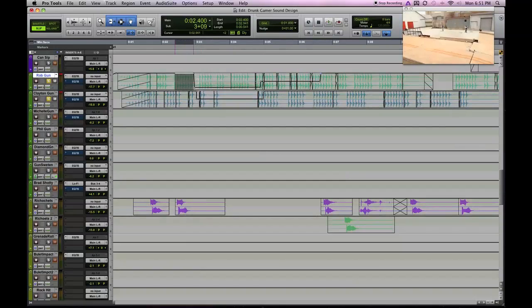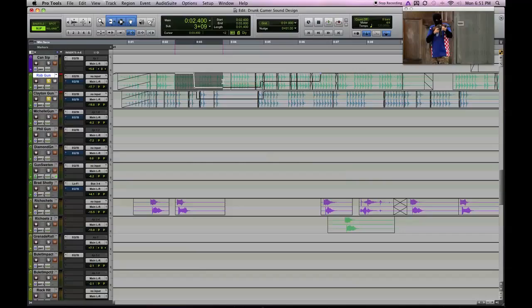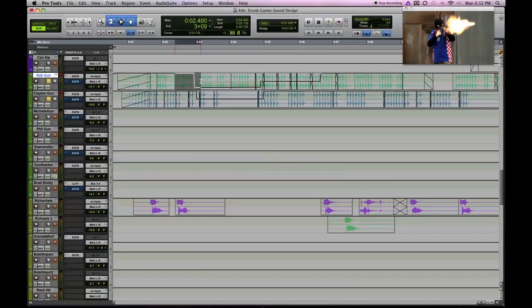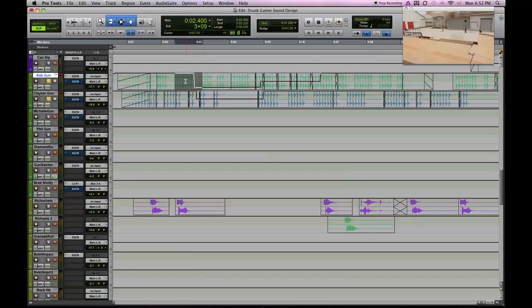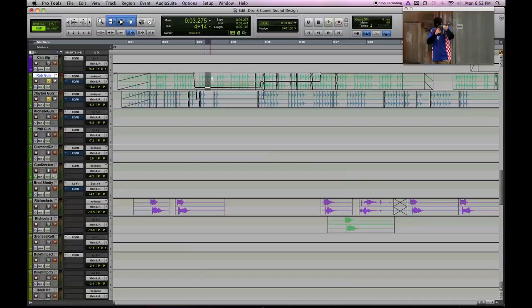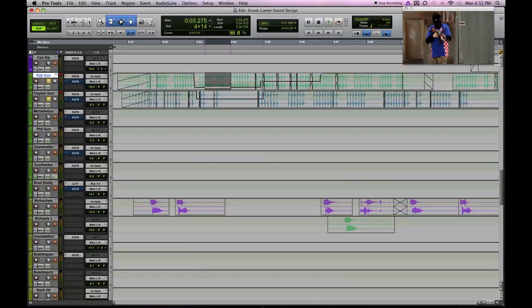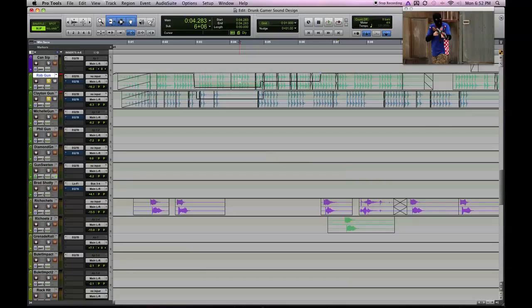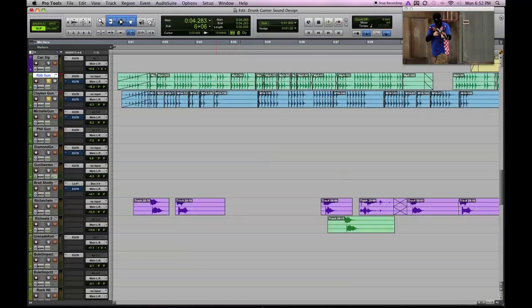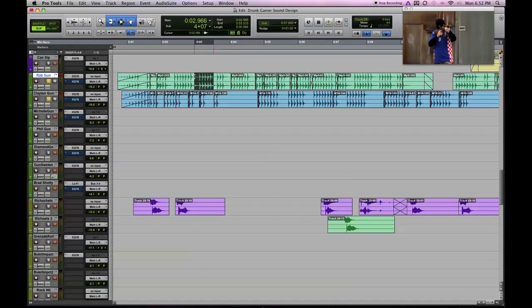So definitely want to make sure you're automating the volume as the camera angles change, as well as the panning. Lots of pan changes when this other terrorist is off camera, I pan the gun to the far right. That way it sounds like it's off camera. So just be wary of your volume and panning settings and shift them as needed. Very important to sell the soundscape as a whole.